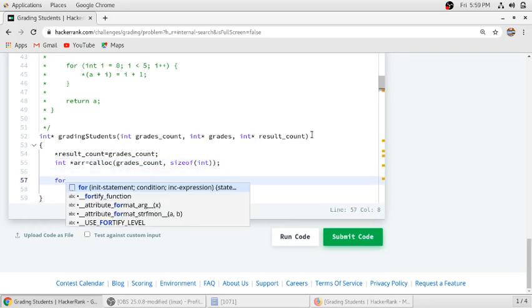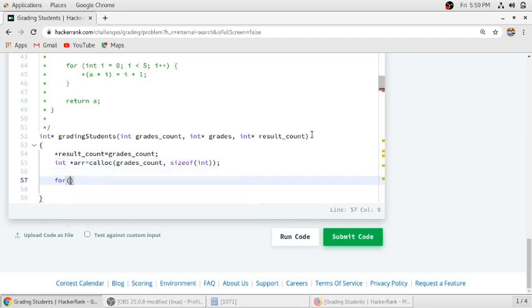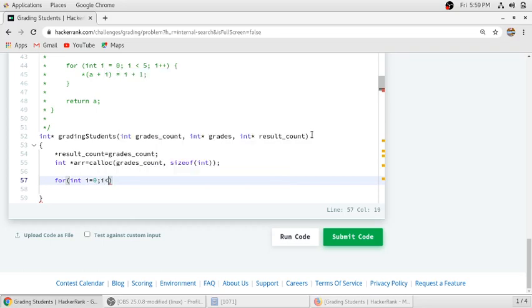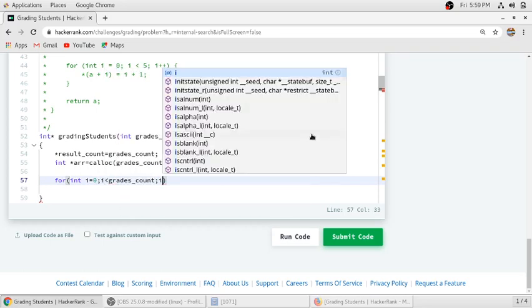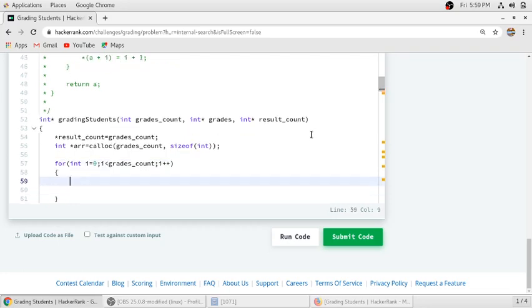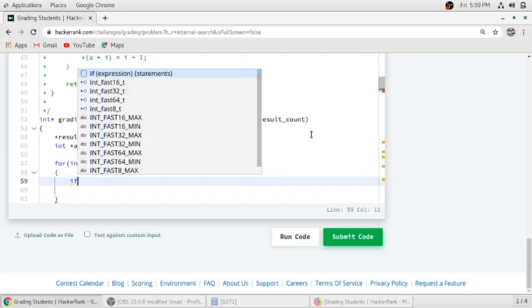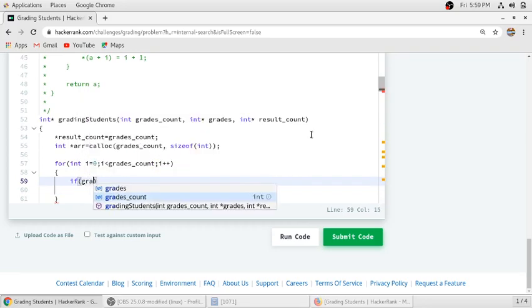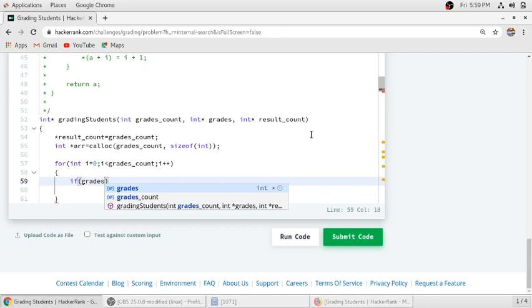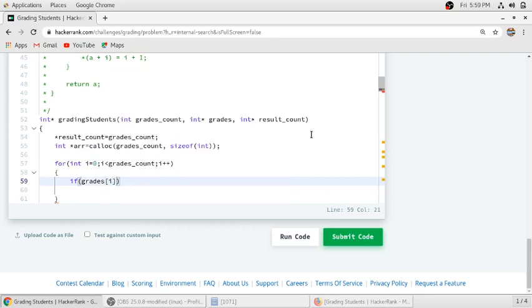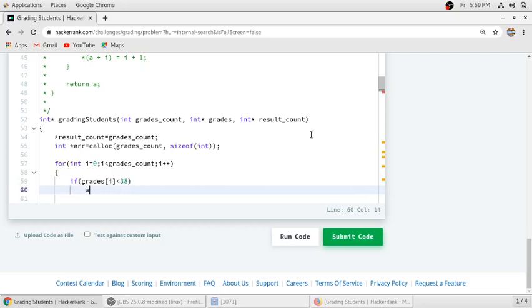So we need a for loop to traverse our array, to traverse the grades. We need to check if the student is failing or not. If grades[i] is less than 38, then he will get the same mark as he got earlier, so there will be no roundup.